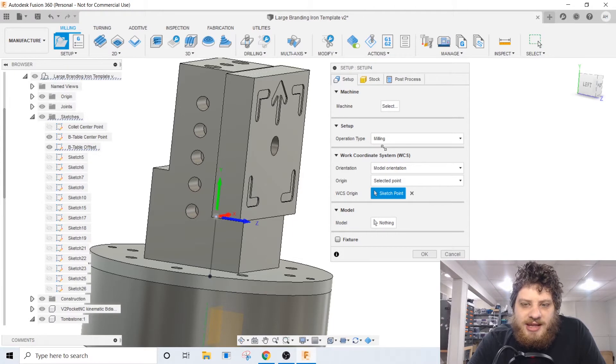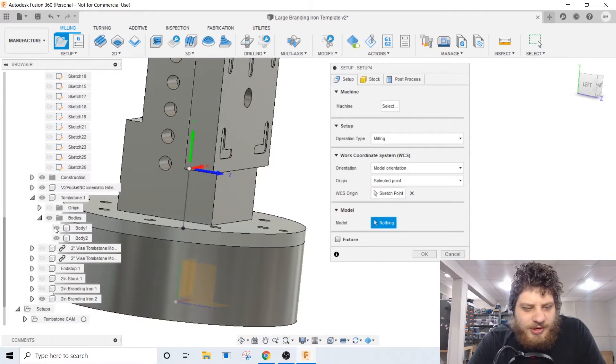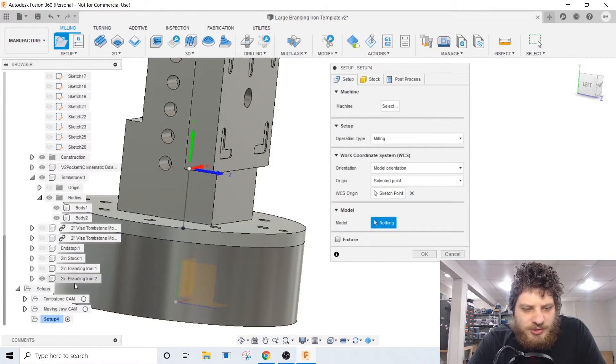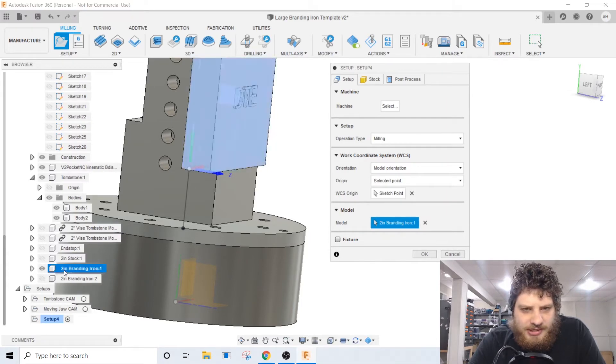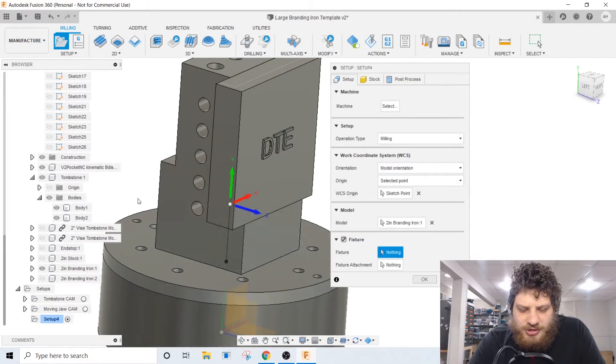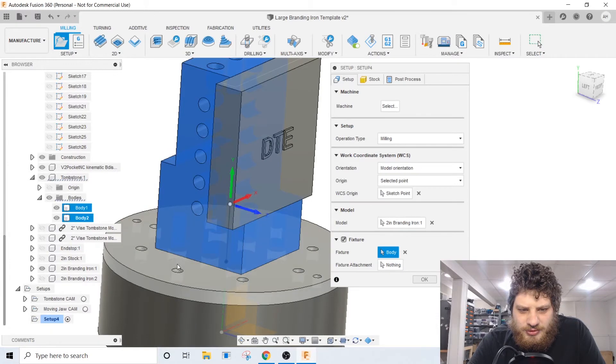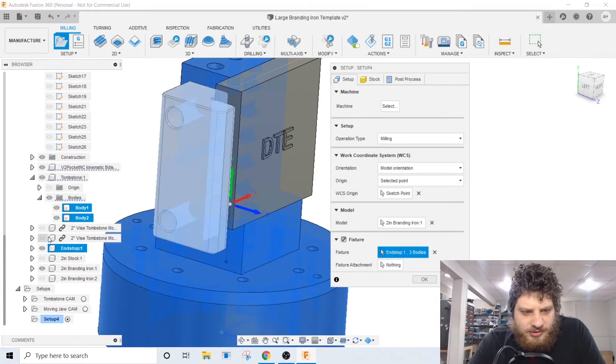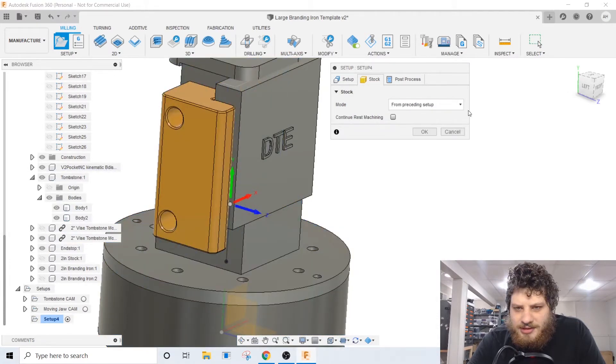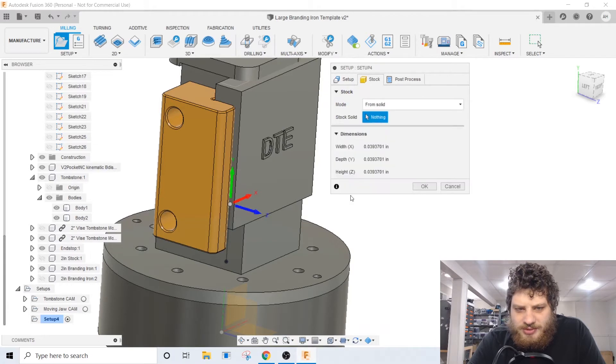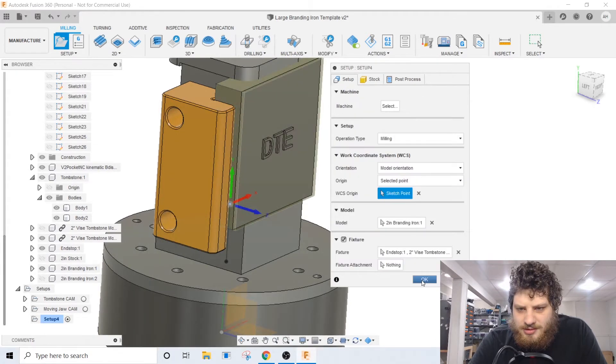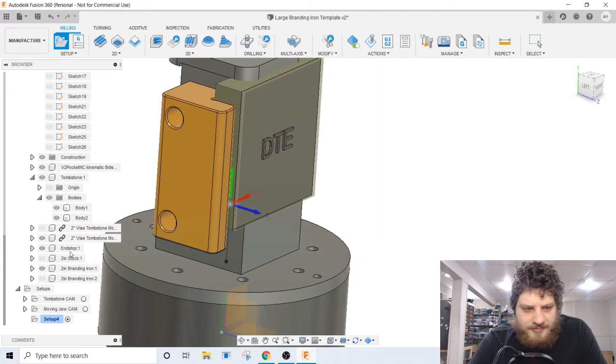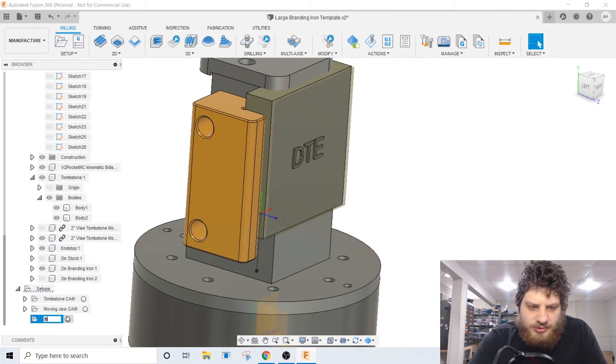All right, then on the model this one we are just going to do the front branding iron. Show that one and hide the other one. And then for fixture we'll choose all of our fixturing stuff, show the end stop, show the hat. And then the stock we will choose from solid and choose our stock. Now let's go ahead and rename this to branding iron front and we can start on our CAM.